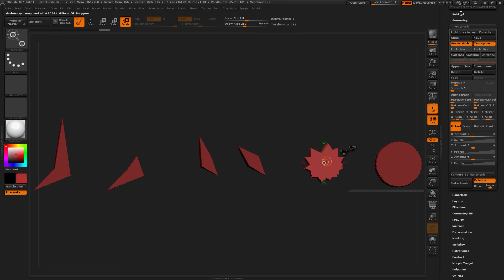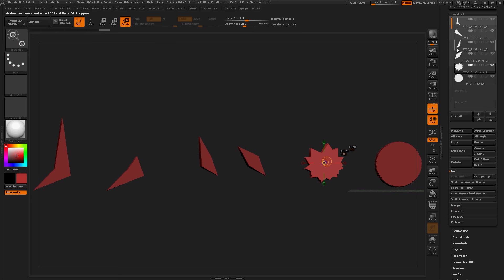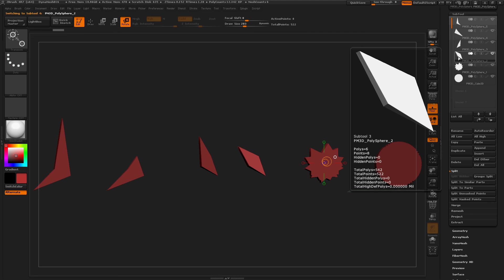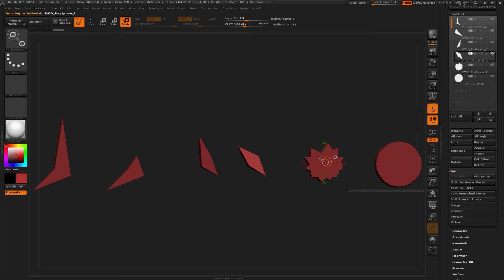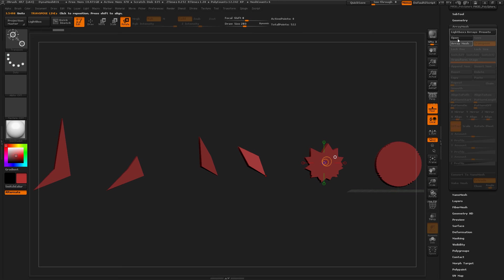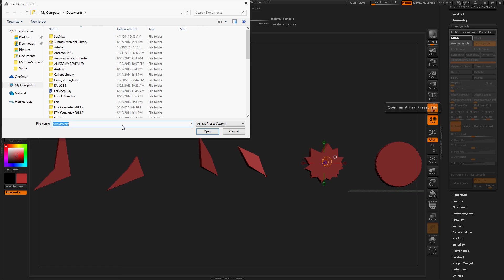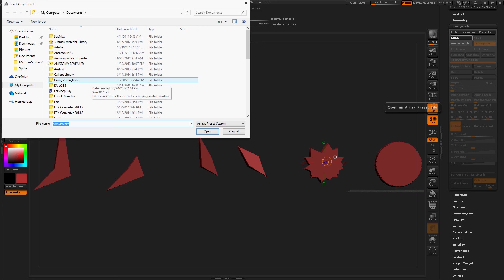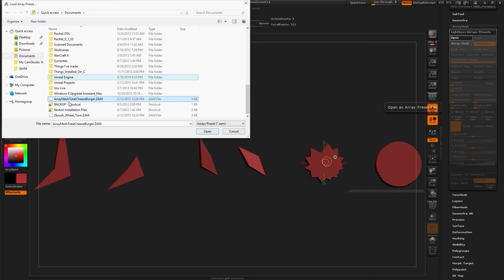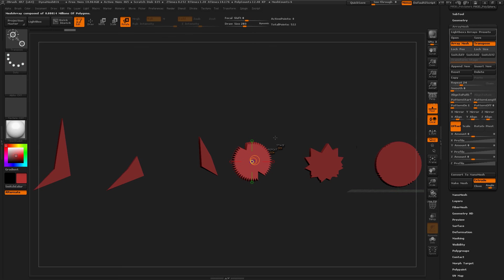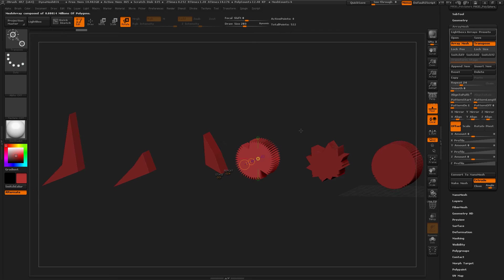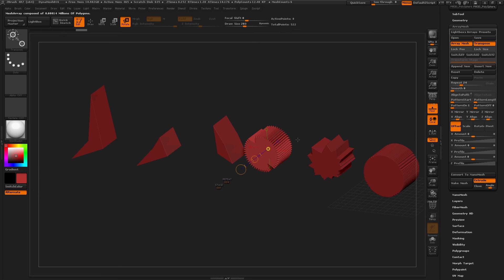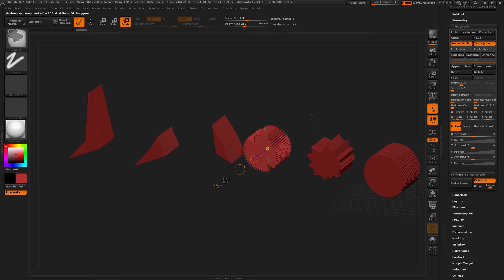Next subtool is this. Let's see what this does. Probably jaggedy like this, but I'm not sure. Open Array Mesh, open. Documents, Array Mesh, Total Cheeseburger. Open. Yeah, similar. But that's really, really cool.